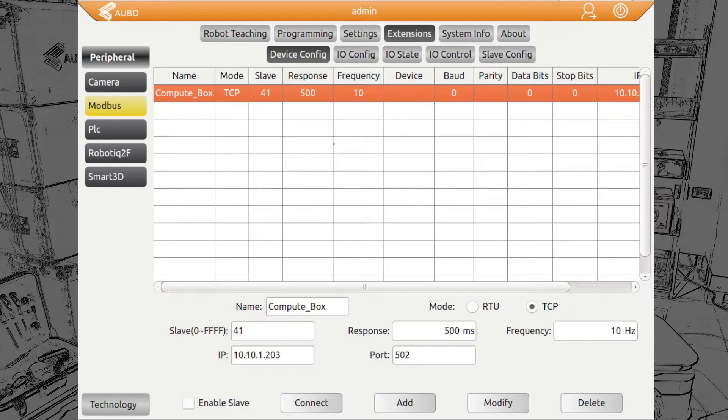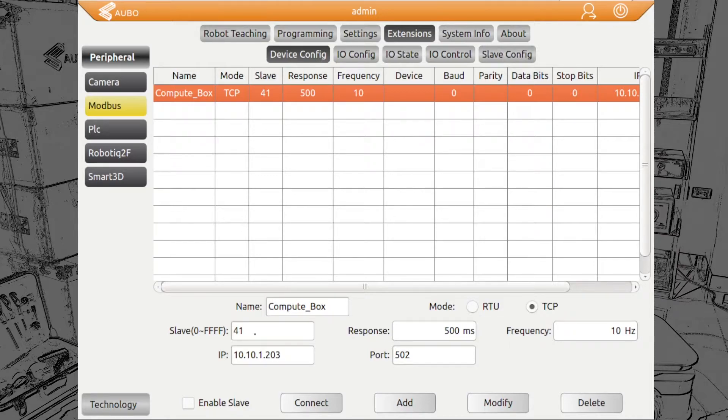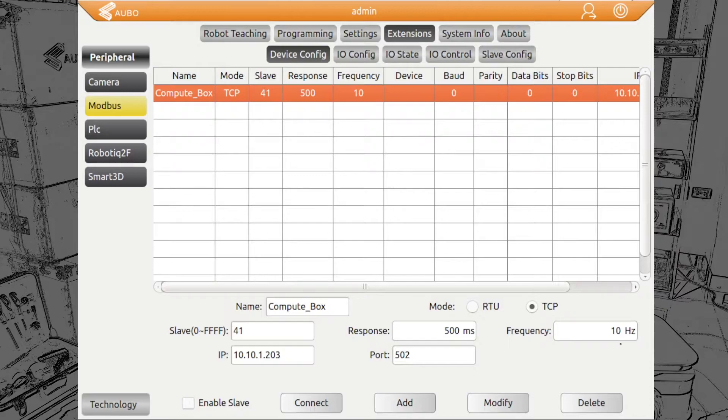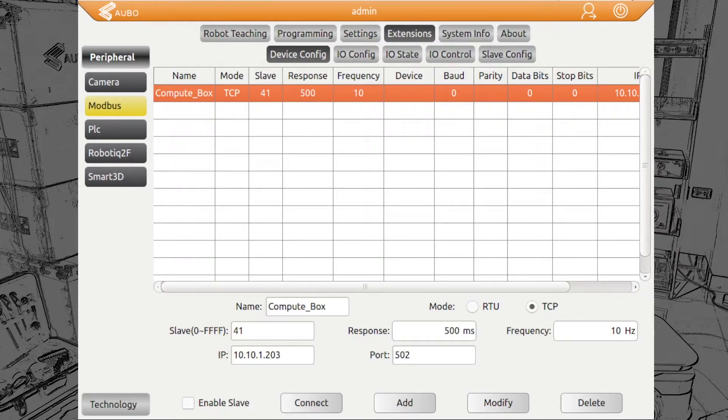You see down here, the values we need to add. It's a TCP connection. The slave ID depends on how you have connected your gripper to the robot. 41 is for the quick changer. We have chosen 500 milliseconds for the response time, 10 hertz frequency. The IP of the compute box we have changed to our network, and the port to be chosen is 502. Then you click on add and it will appear that the Modbus device is connected successfully.